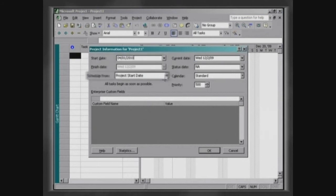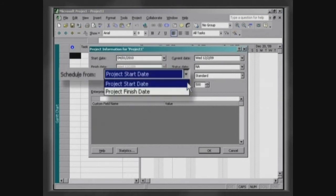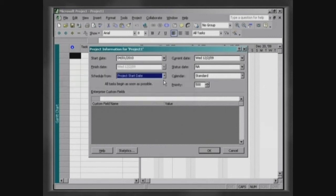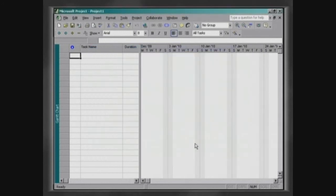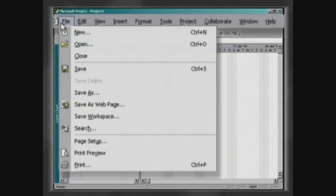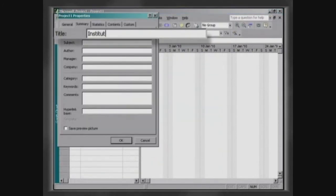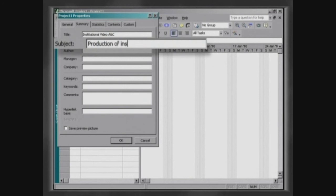Most projects, such as this training, are scheduled from their starting date. However, Microsoft Project also allows you to schedule from the date of conclusion backwards. To conclude, click OK, then click on File, Properties, and fill in the blanks of this window with the resume data of this project.